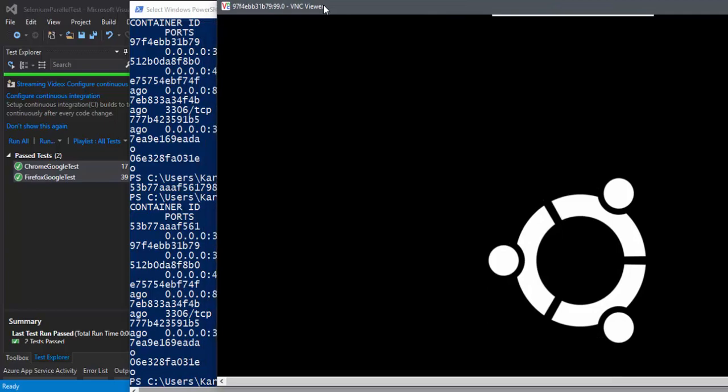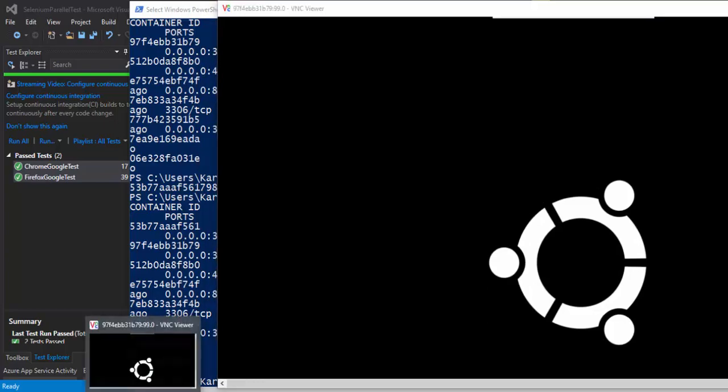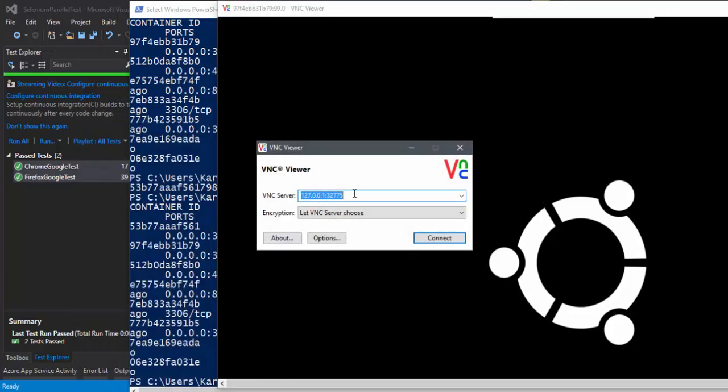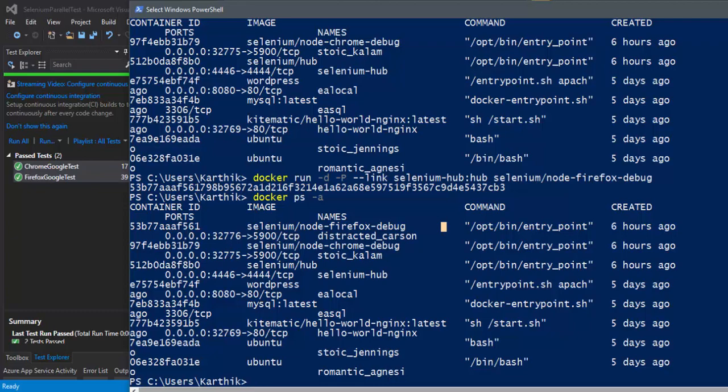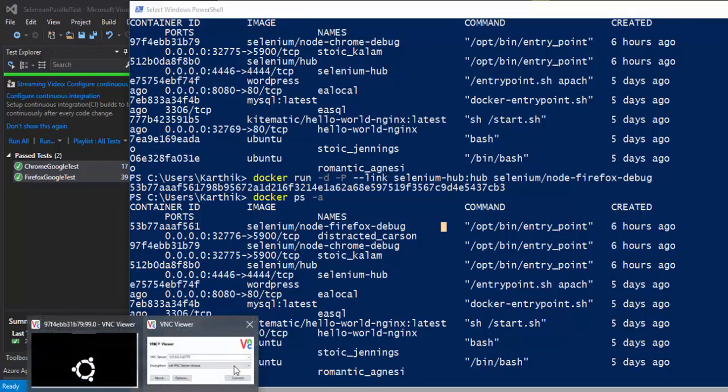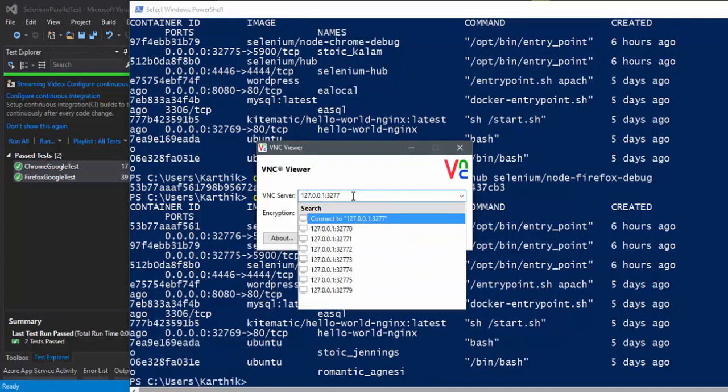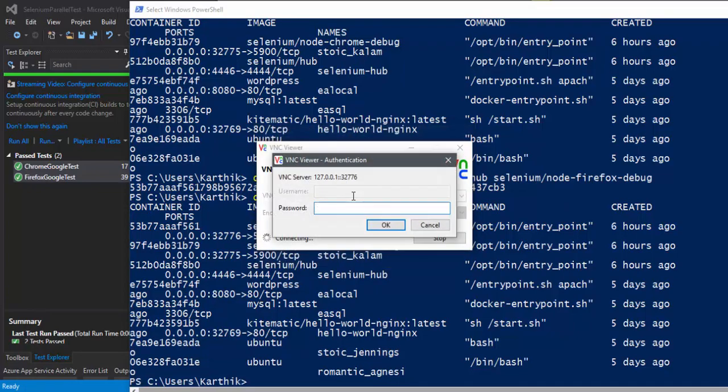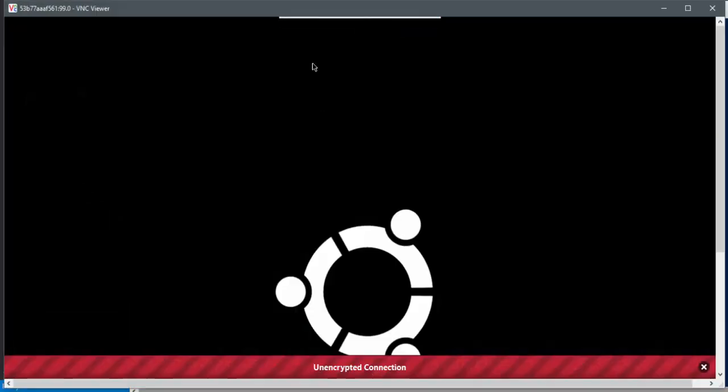So let me open one more container, which is actually running the Firefox, which is actually a port of 32776. So I'm going to open that. There we go. And once again, the password is going to be secret as we discussed in our previous video. So I'm going to open that.